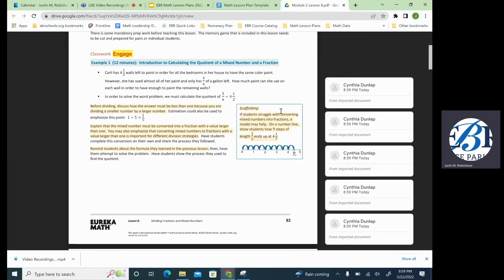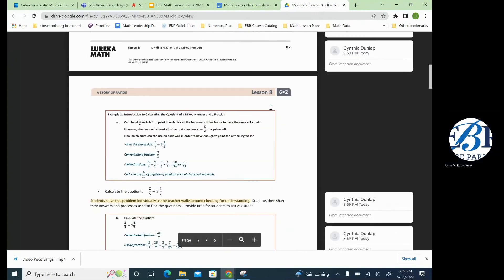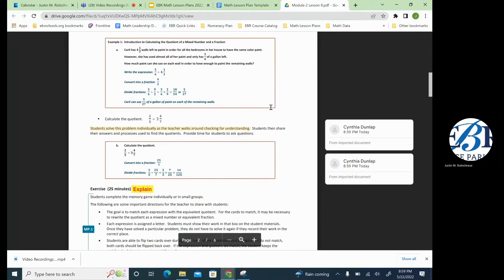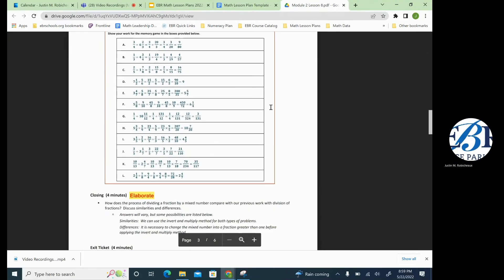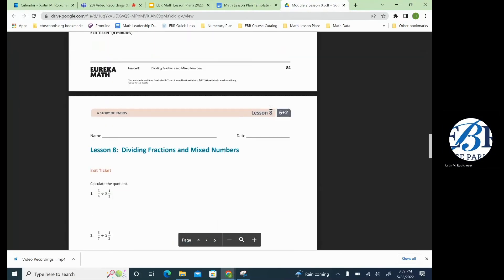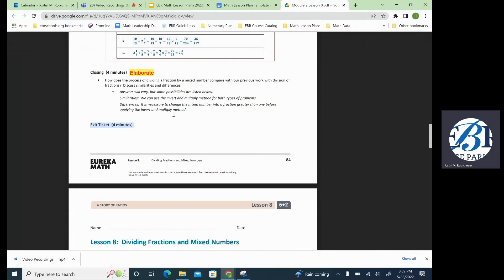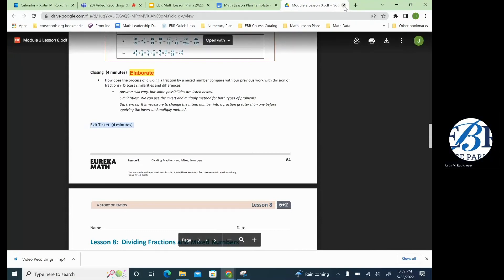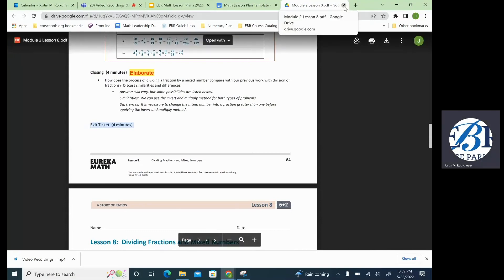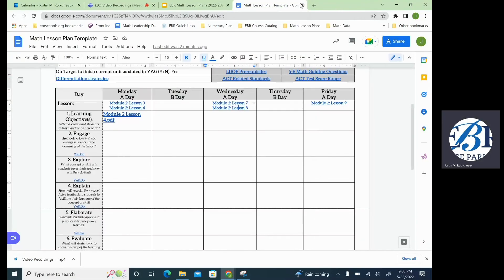One of the key factors with this Eureka model is it shows opportunities for how we can scaffold our instruction. It will also tell you exactly how long the exit ticket should be.